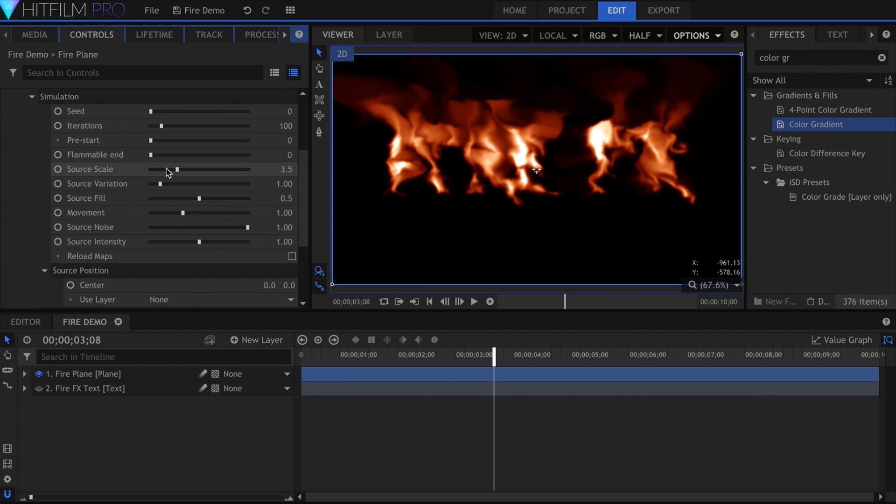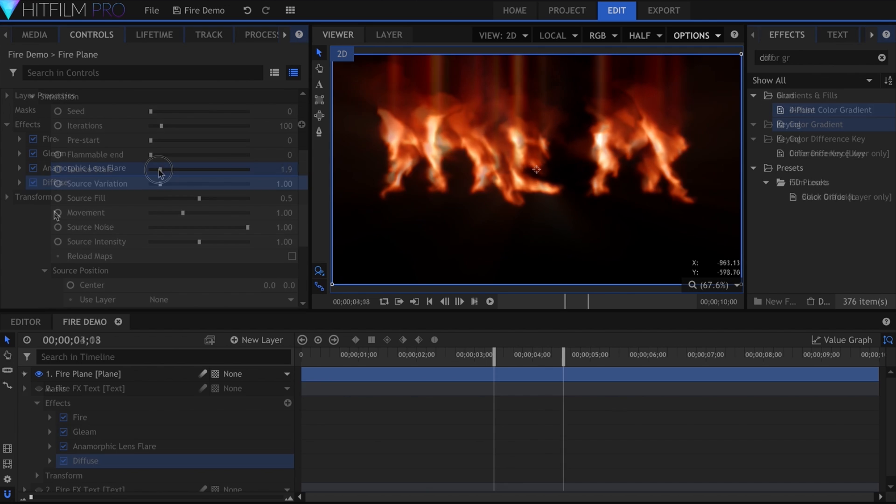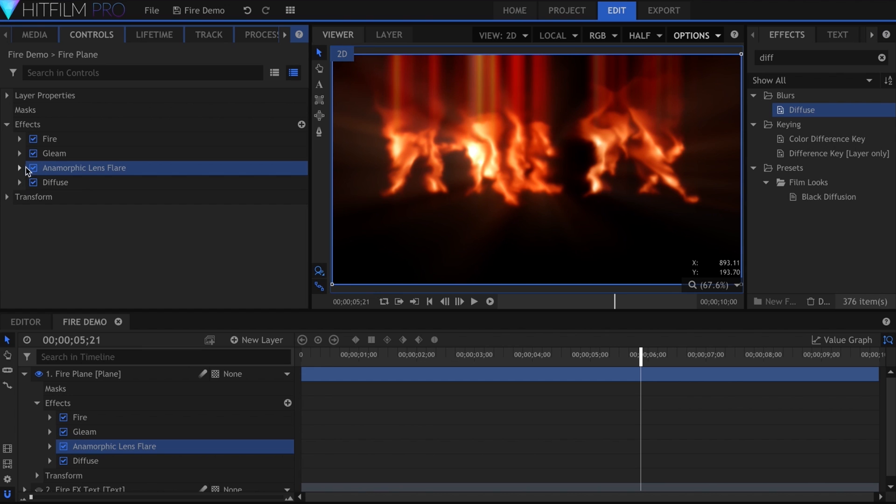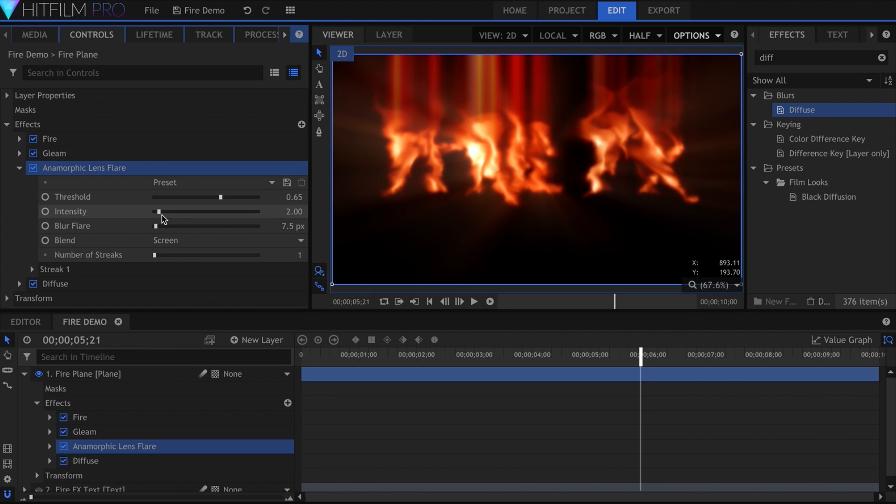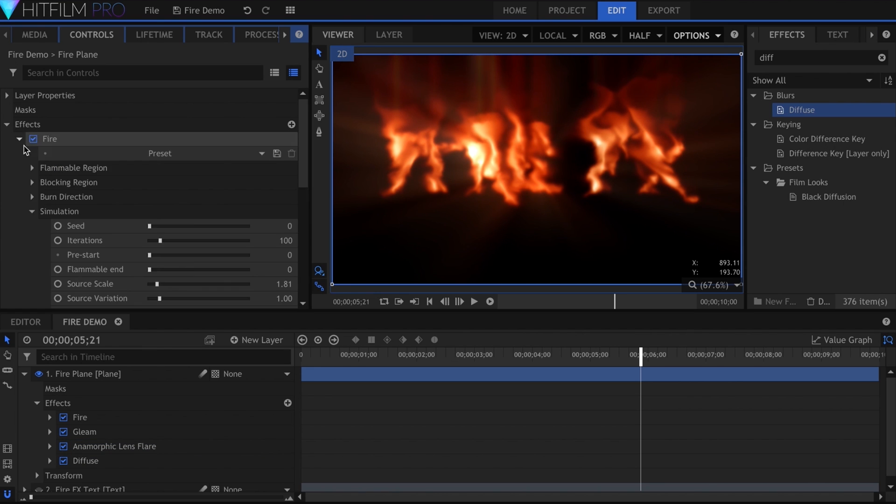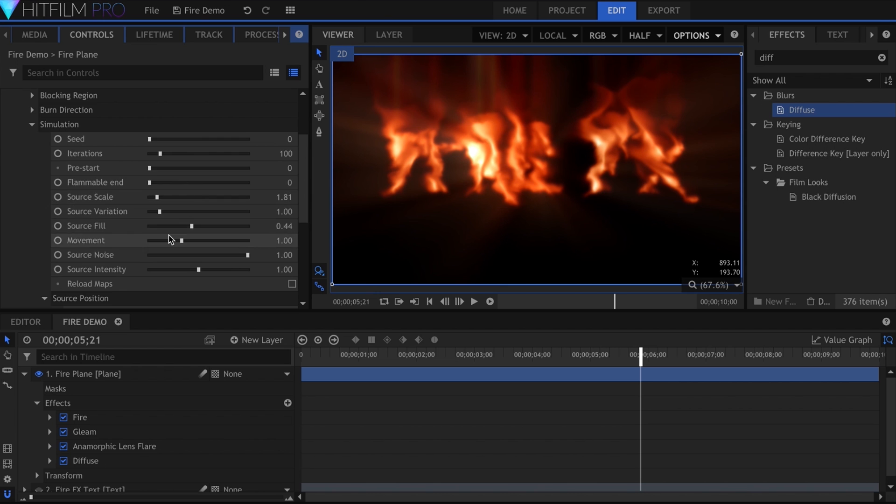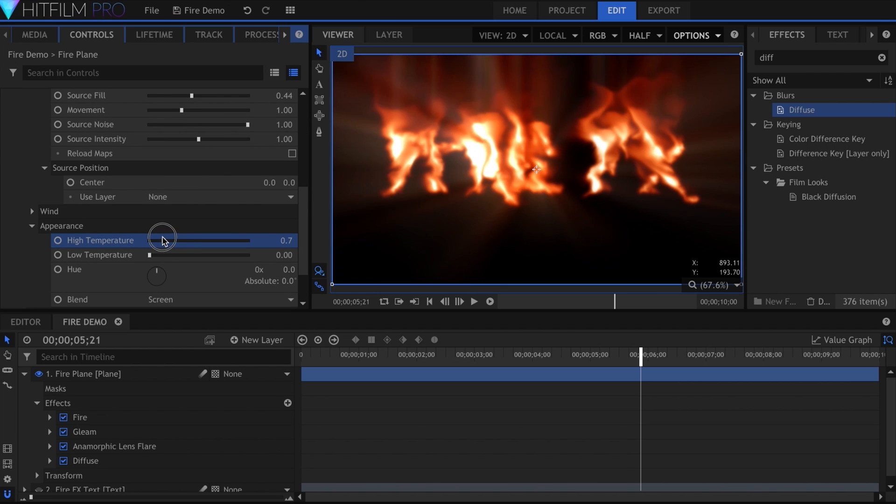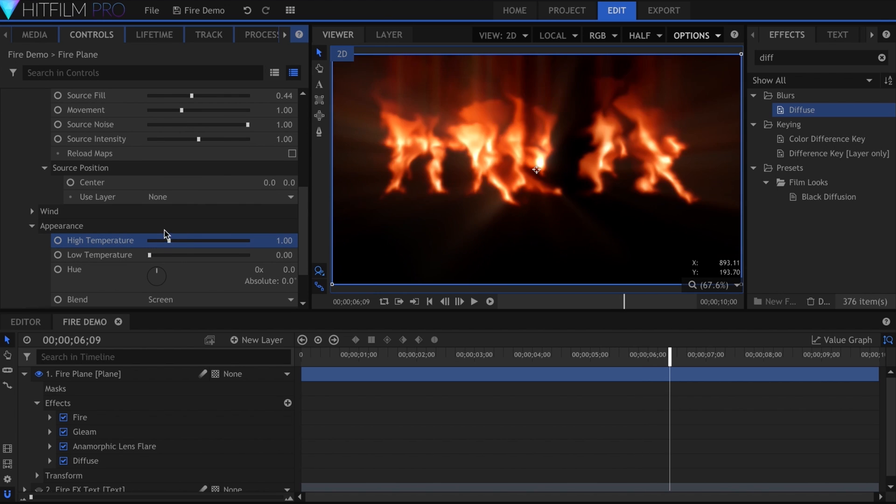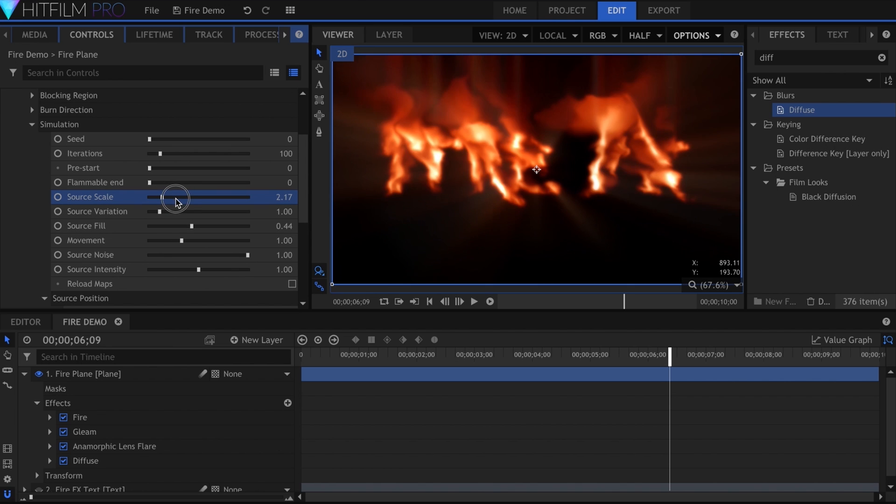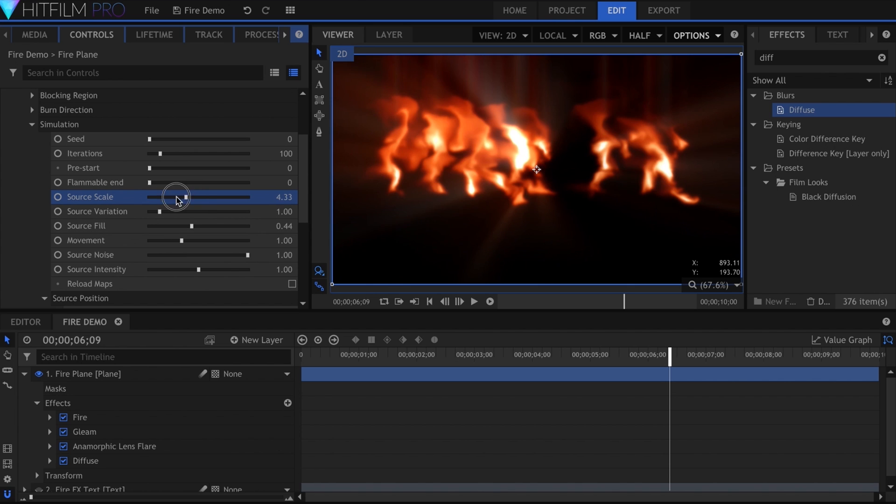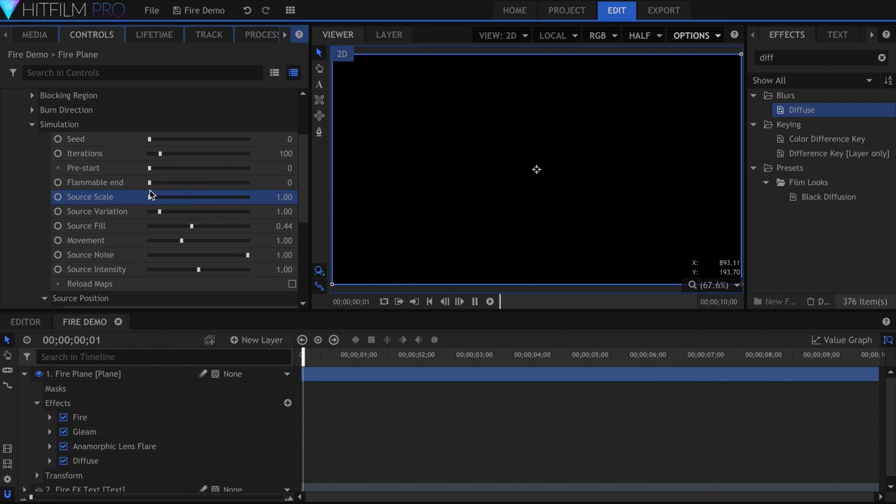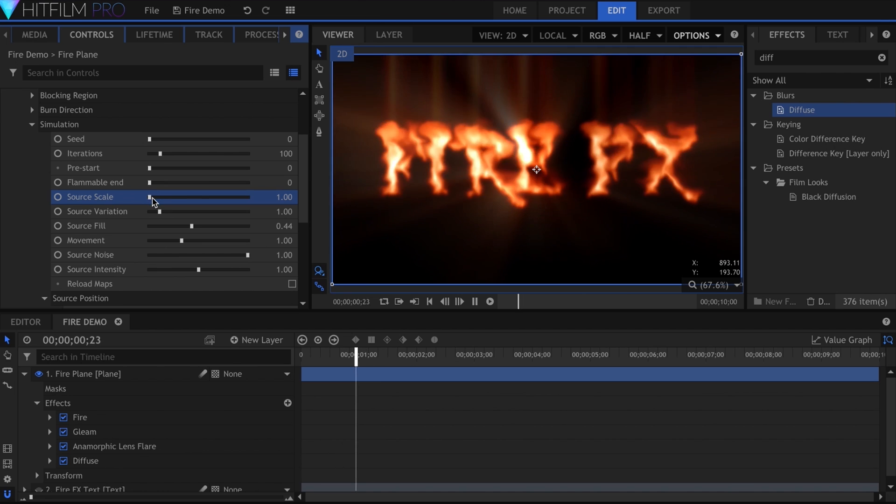When you're using the fire effect in your project, remember that you have numerous other effects available to enhance it. I wouldn't recommend just using fire by itself, even though it does look pretty good. Add in some anamorphic lens flares, Gleam, Lightstreaks, or Diffuse. Let me know if you have any questions below. Thanks for watching. I'll see you all in the next video.